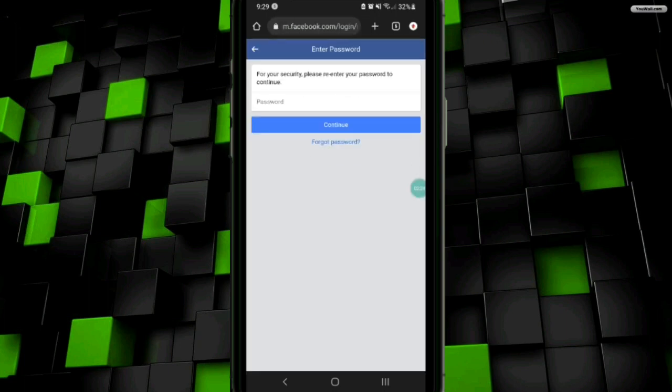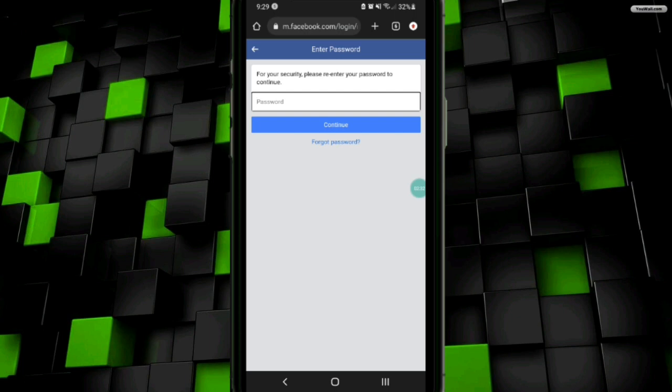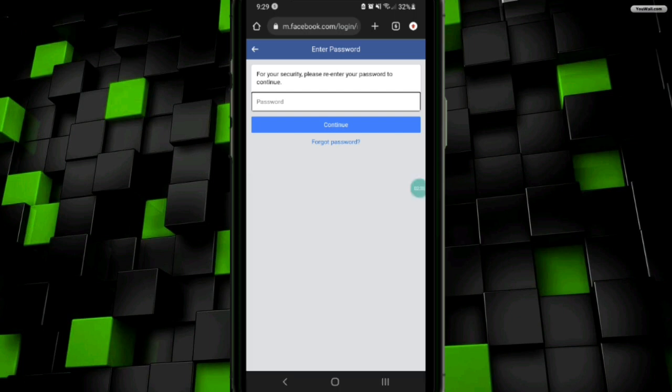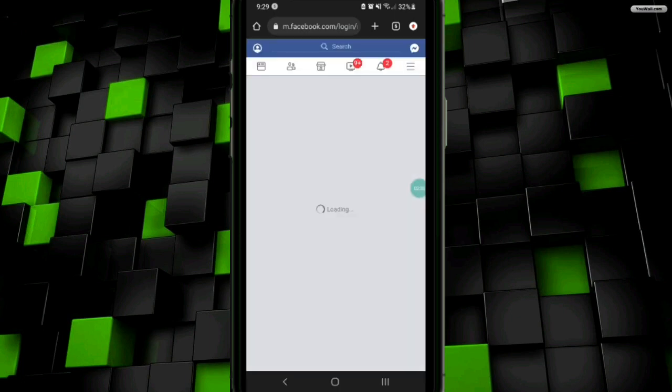After entering my password, I will click on the continue button. After that, my data will start to download. So that's how you can save Facebook photos and videos before deleting your account.